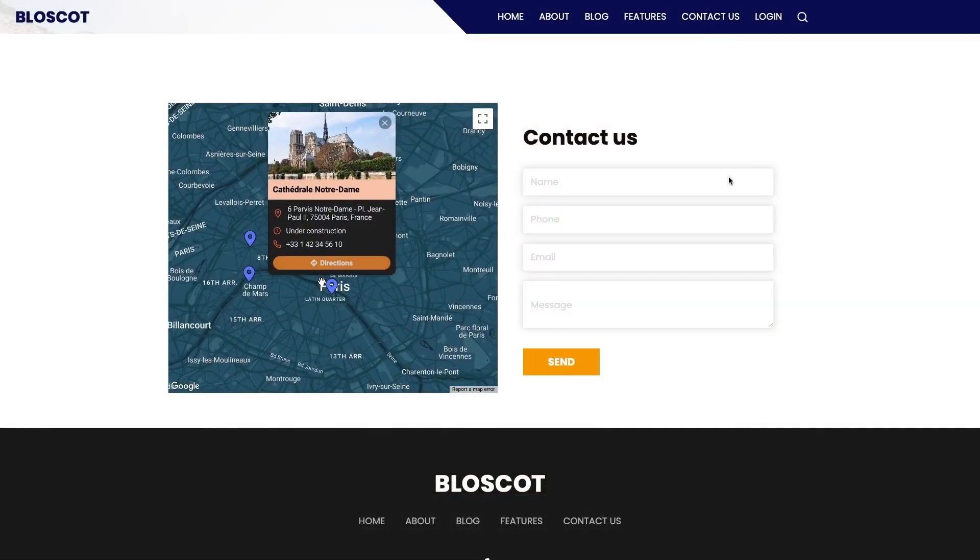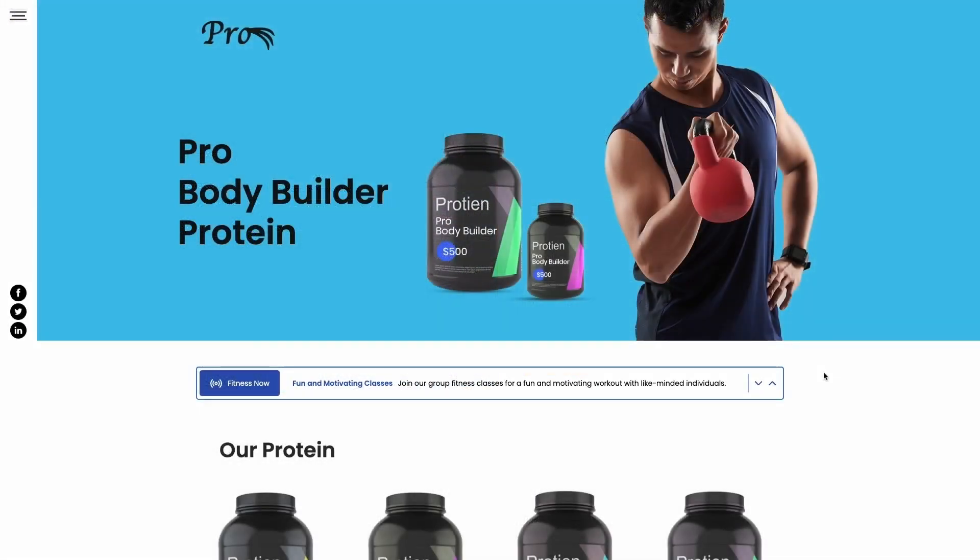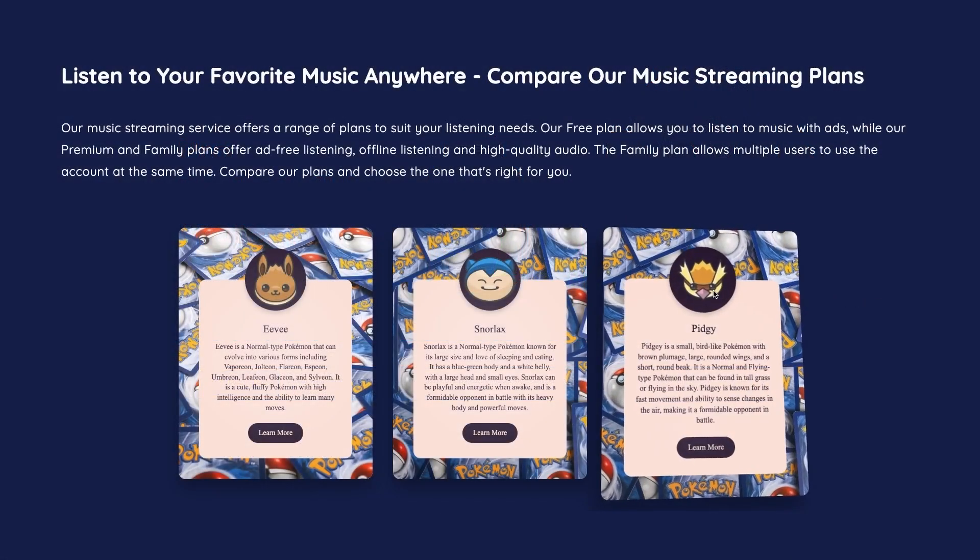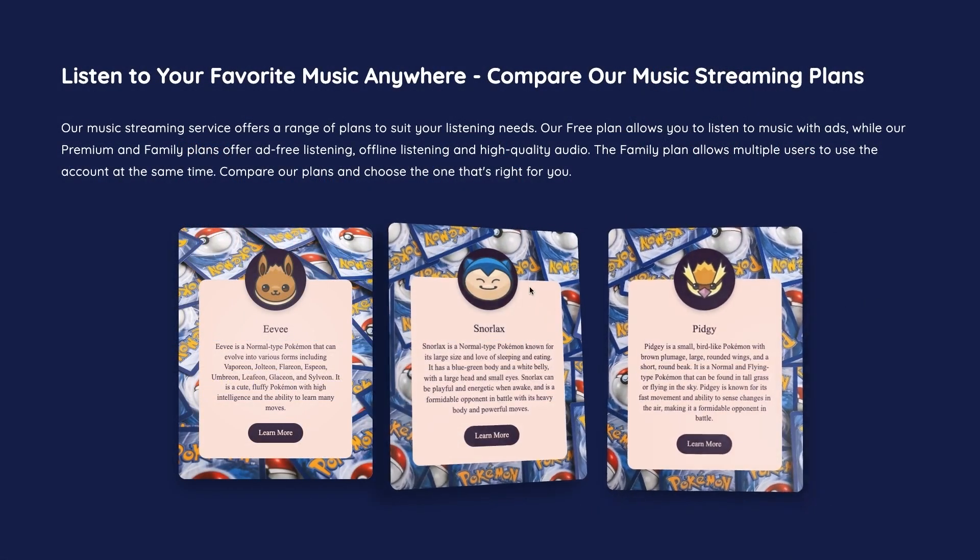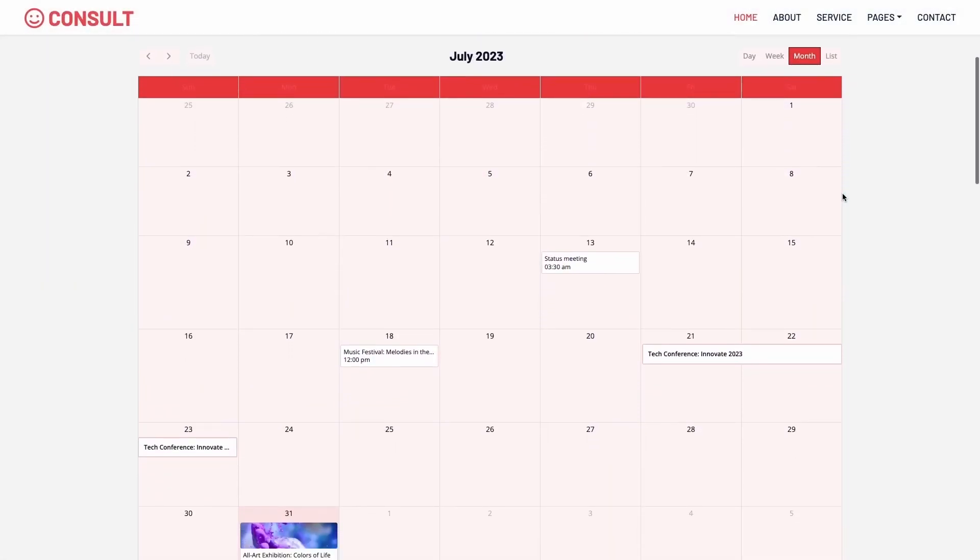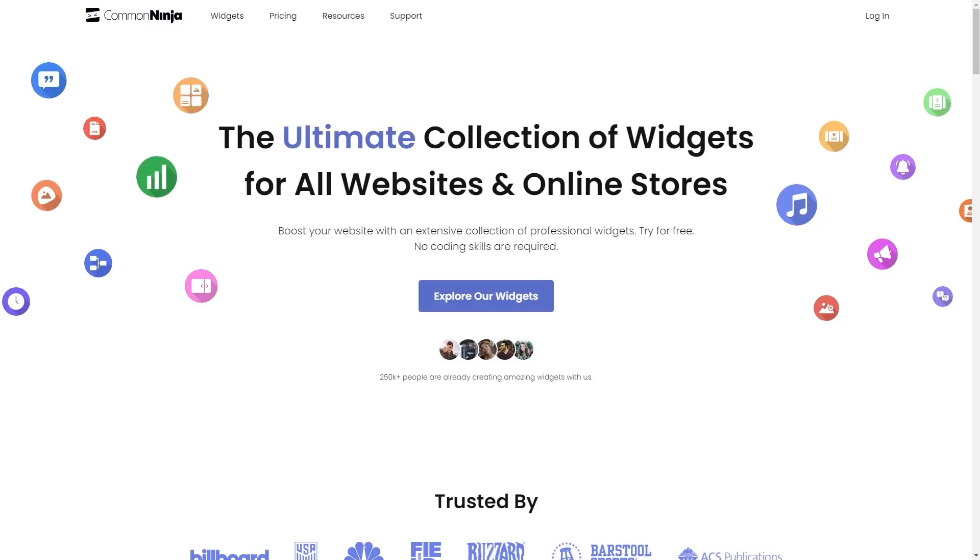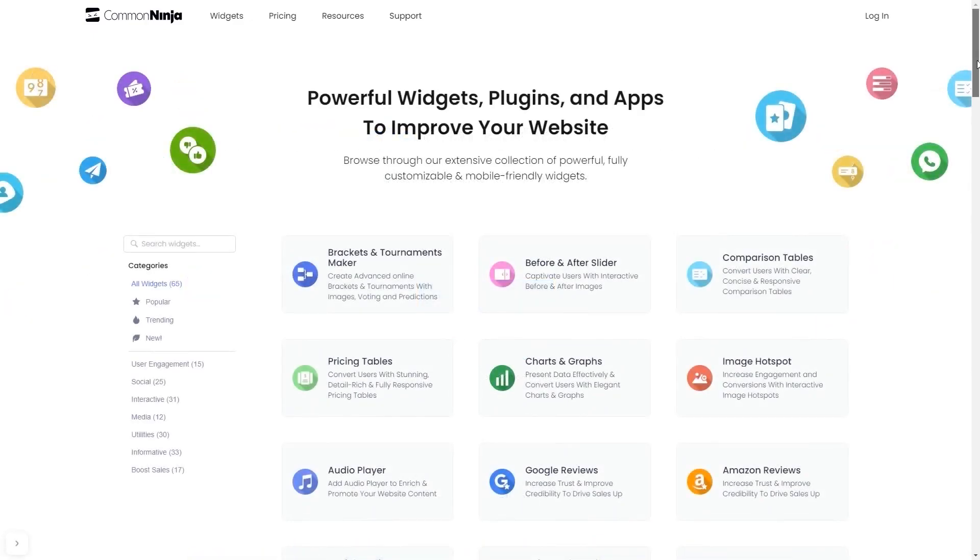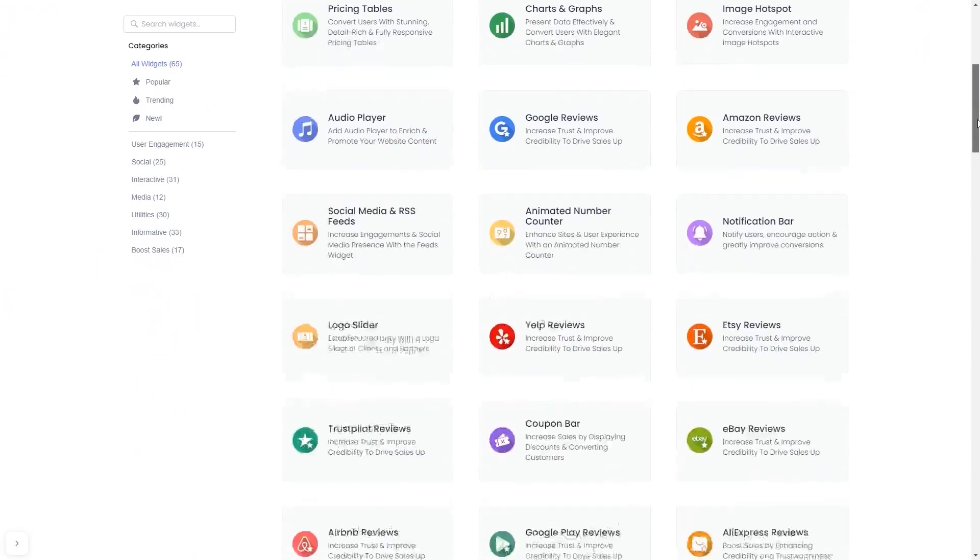The Common Ninja widgets are a great addition to any website. To start, enter Common Ninja website and choose your widget from our large collection of widgets.